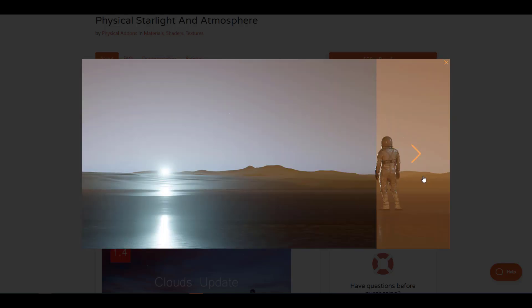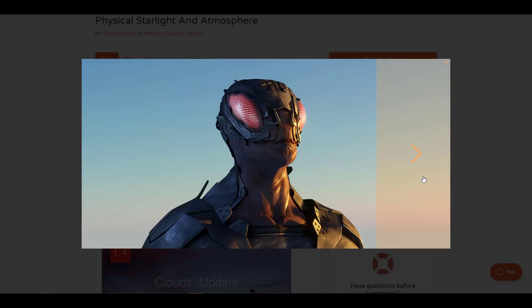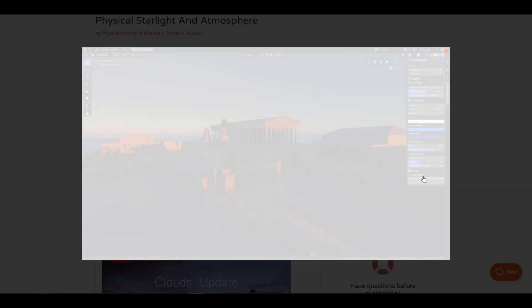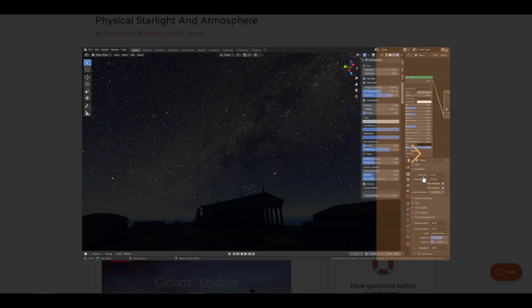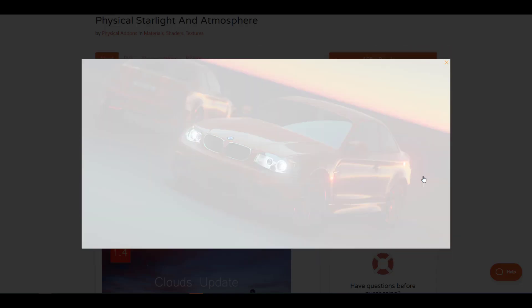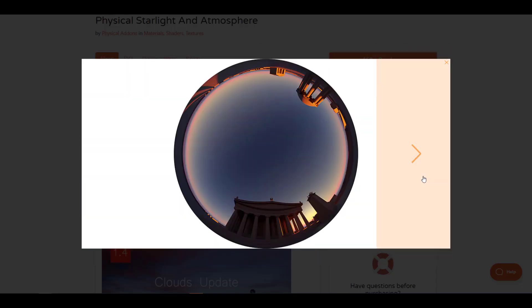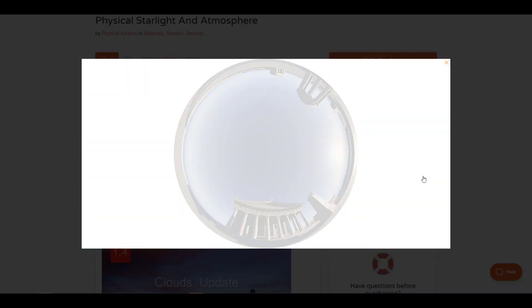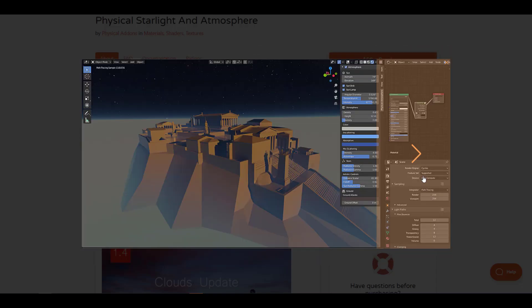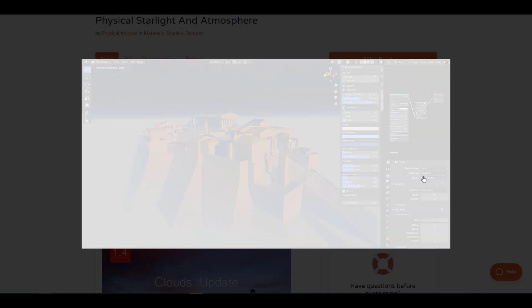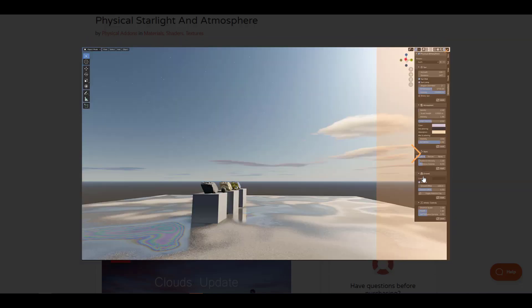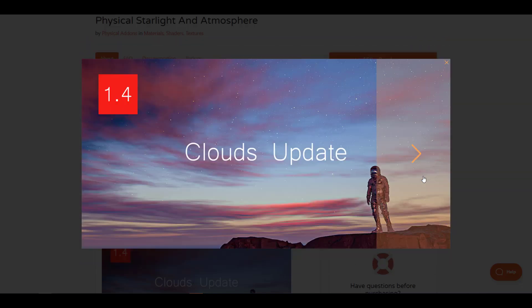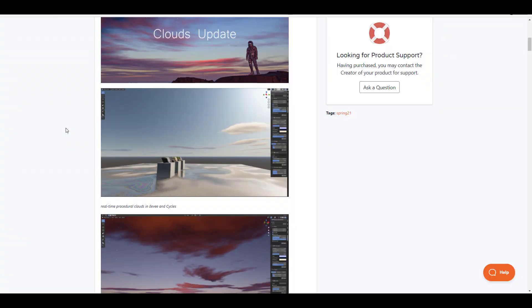Hey what's up guys and welcome back to Ask NK. The Physical Starlight and Atmosphere add-on version 1.4 beta is now here with some nice updates. One of the major updates is the cloud feature.